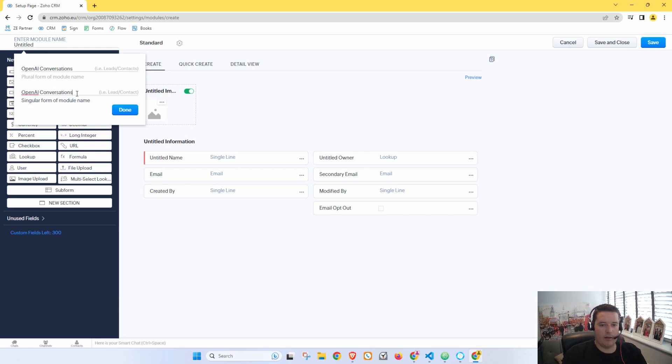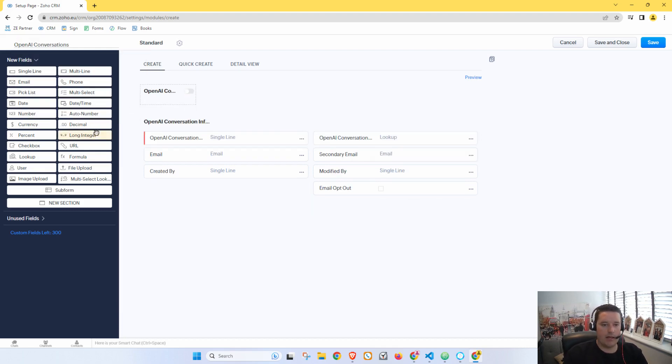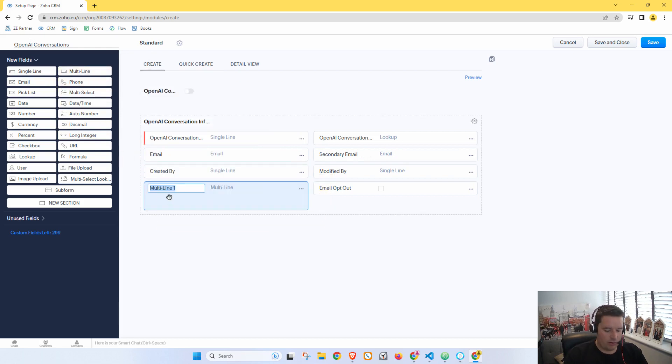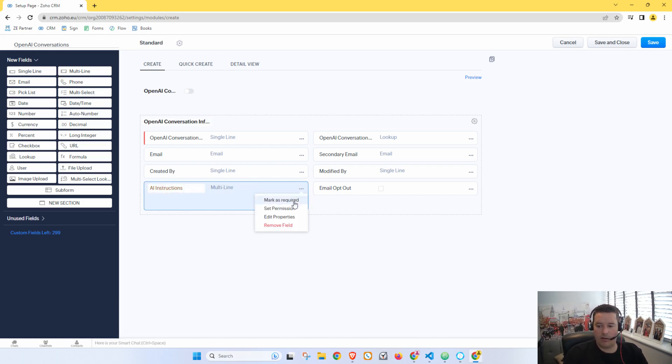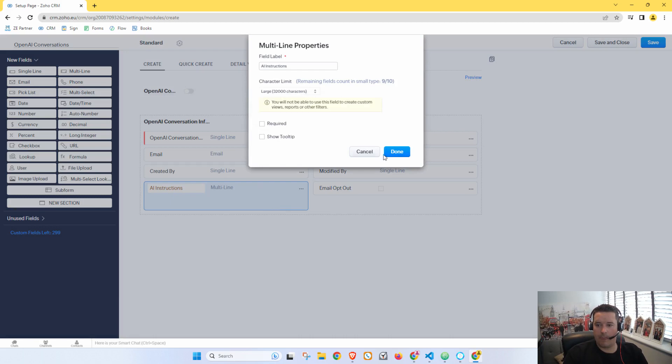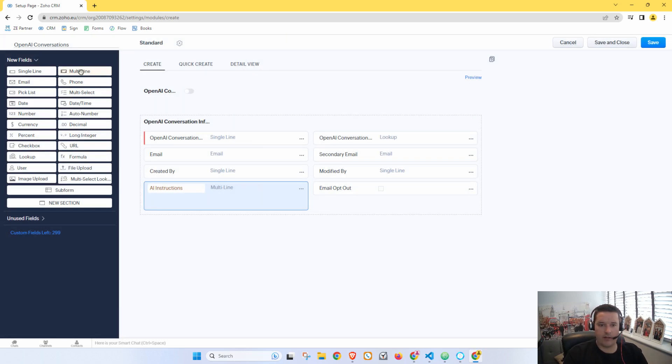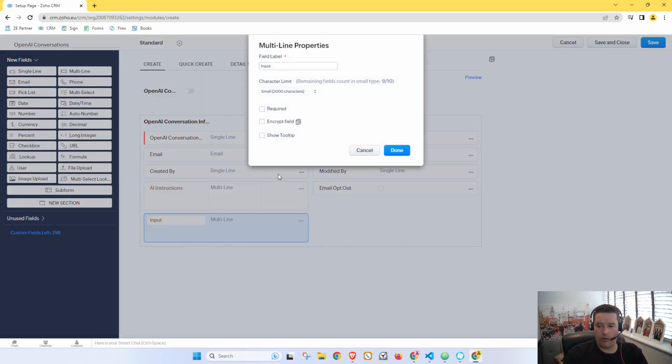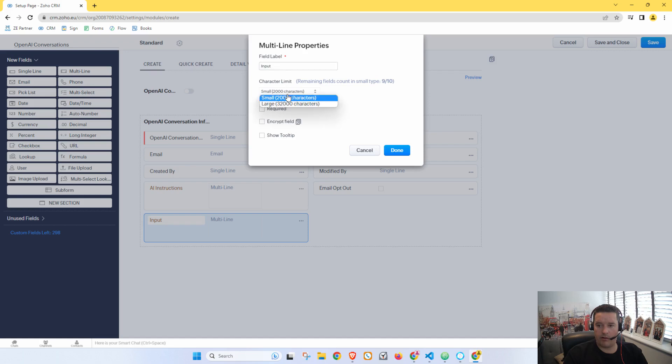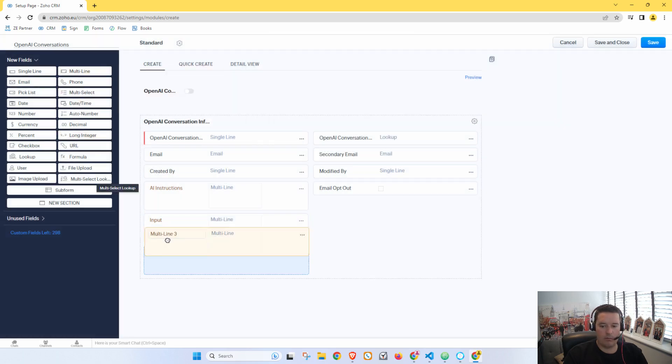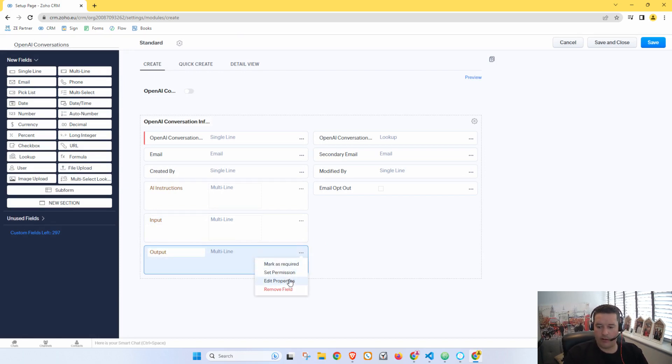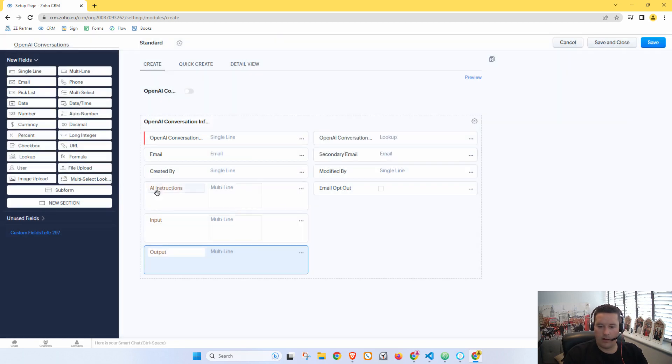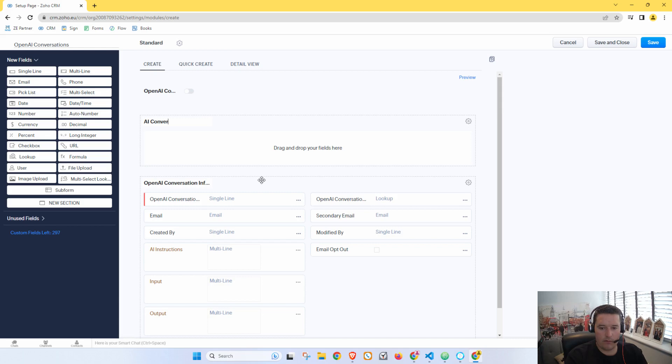And then OpenAI Conversation for individual. And in here let's have Instructions or AI Instructions. And let's make that a big field, so 32,000 characters. And then let's have AI or let's put Input, and also 32,000 characters, and an Output, and also 32,000 characters.